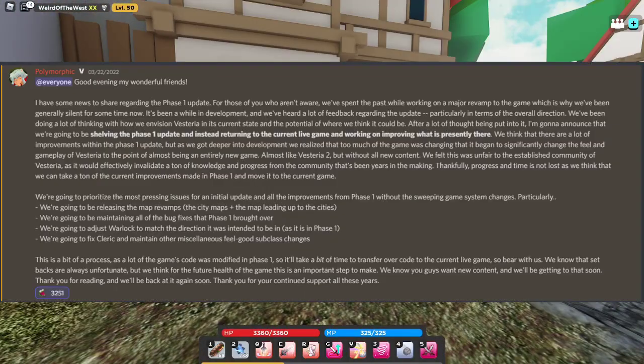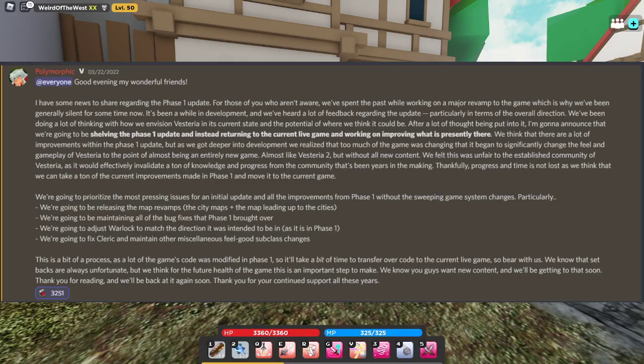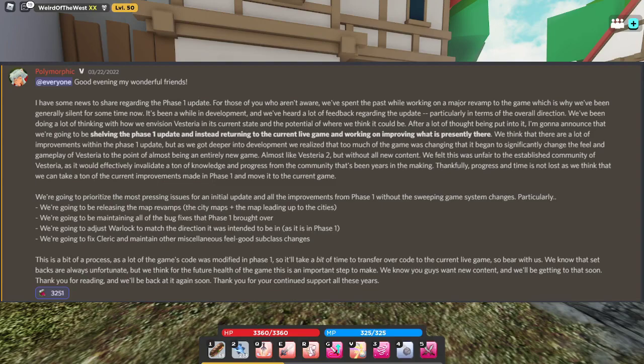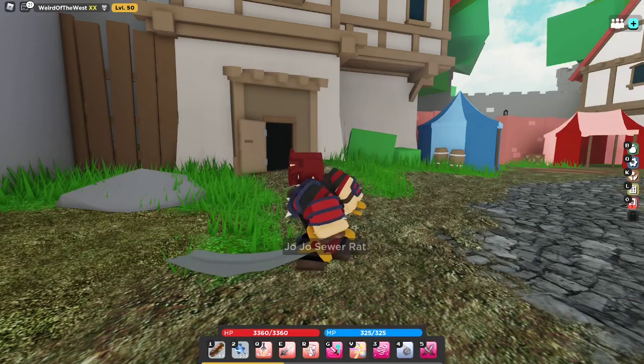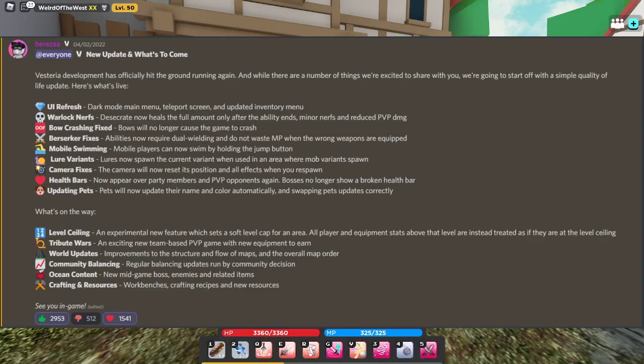Okay boys, so first we're off with Polymorphic basically saying we're going to be shelving Phase 1. If you don't know what that is, just watch Batwing's video or something. We're going to be returning to the current live game and improving what is there. So basically some quality of life stuff, fixing clerics, and some other stuff. Bresa said a little while ago, new update, what's to come? Viseria Development has officially hit the ground running again. And while there's a simple number of things we're excited to share with you, we're going to be starting off with a simple quality of life update. Here's what's live.